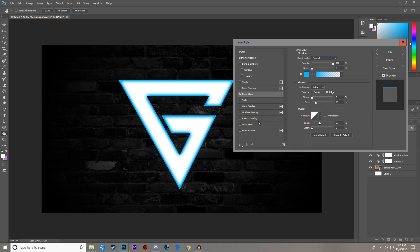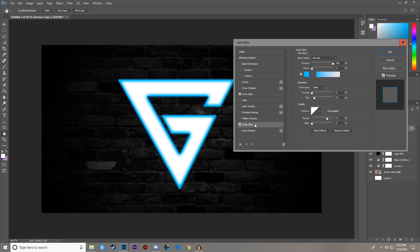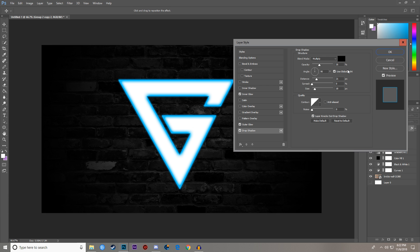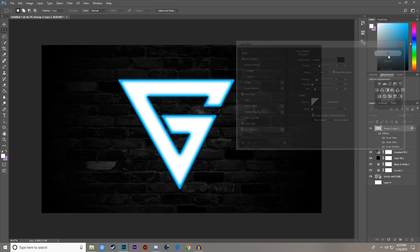Next we're going to do the Outer Glow, which makes it look a little fuzzier. Settings: Normal blend mode, Opacity 100%, and use the same exact color as your Inner Glow. Spread zero, Size 13, Range 73%. Then do Drop Shadow — this one I'm keeping black. Blend Mode Multiply, Opacity 35%, Angle 90 degrees, Distance 21, Size 18, and leave the quality as-is.